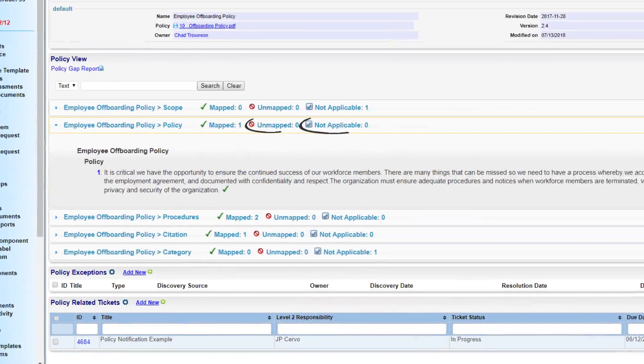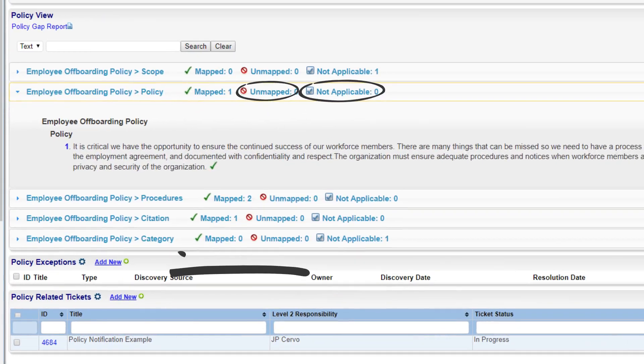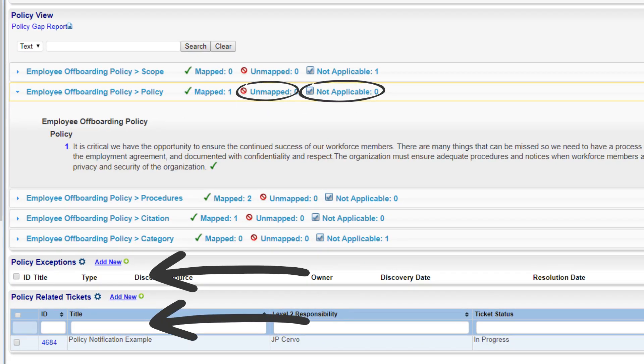In addition to the interactive mapping functionality, attestation activities can now be linked and documented against an entire policy record or a specific component of the policy.